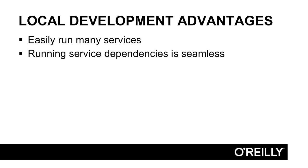Let's look at some local development advantages. First off, it's very easy to run many services locally on your own local Docker virtual machine. It's easy to run 5, 10, 50, or 100 services all at the same time.